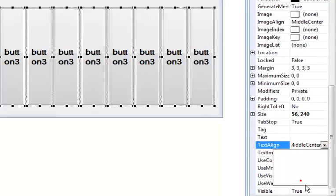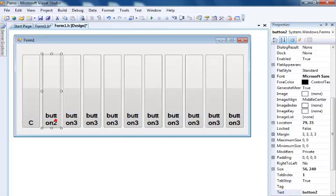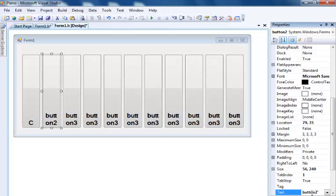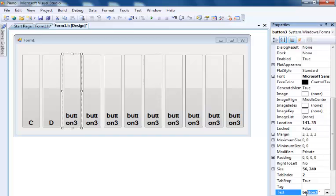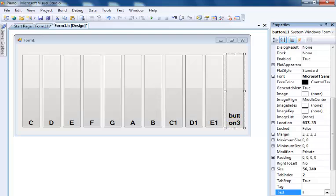Now let's change the alignment to bottom. The keys will be labeled C, followed by D, C one, F one. This is my lower key part of the piano. Now I need some other keys up here for the black keys.